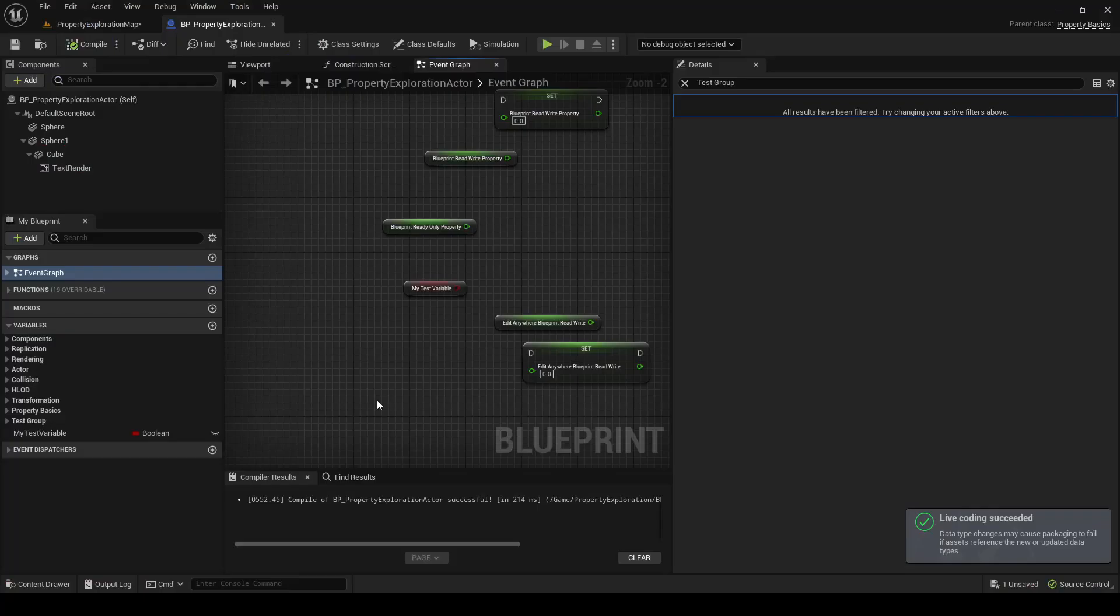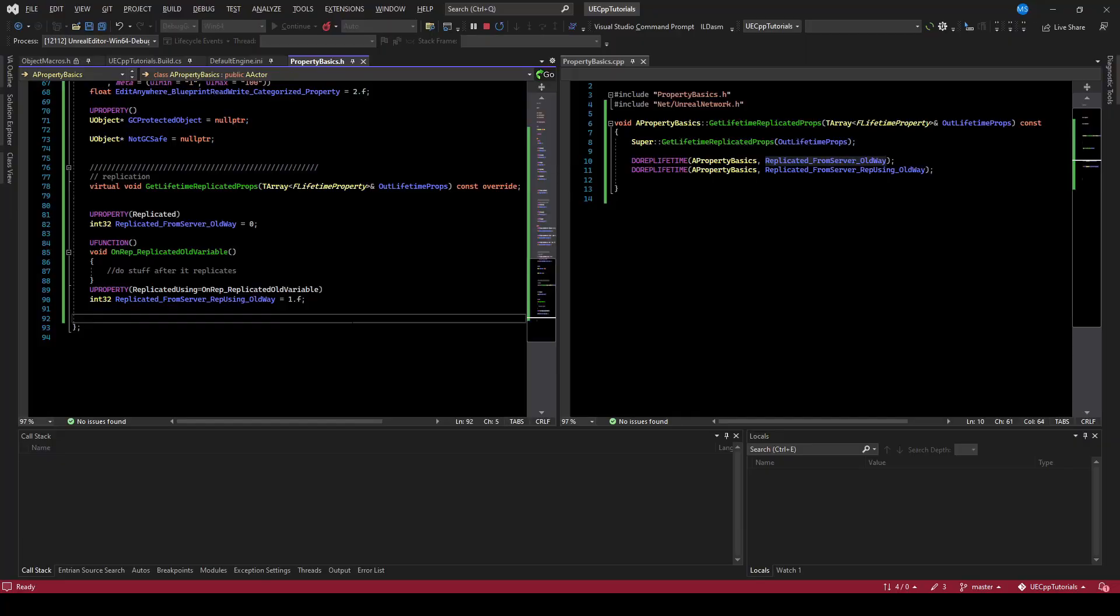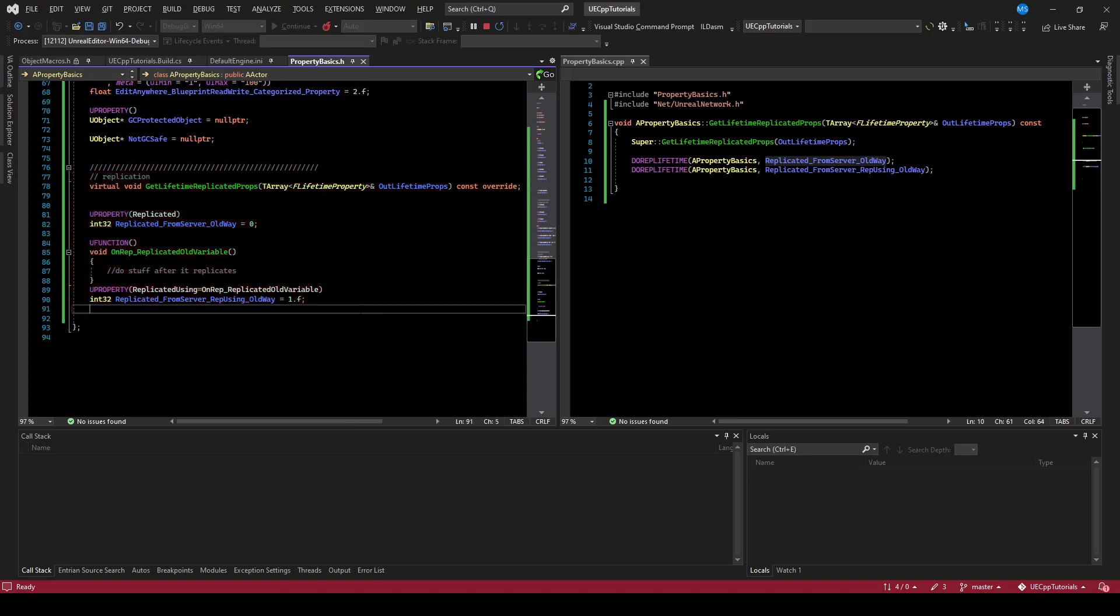And we successfully compiled, but since those properties are not marked up with edit default only or anything, we can't see them here. However, they are in code, and we can set them in code. And if these variables are set on the server, it will automatically replicate it down to your clients.